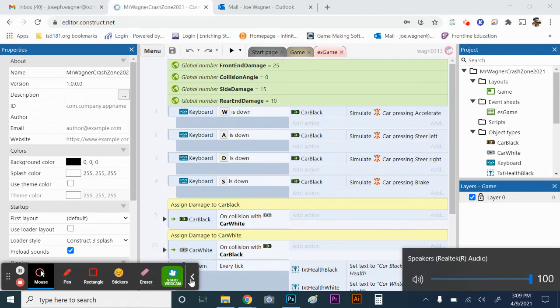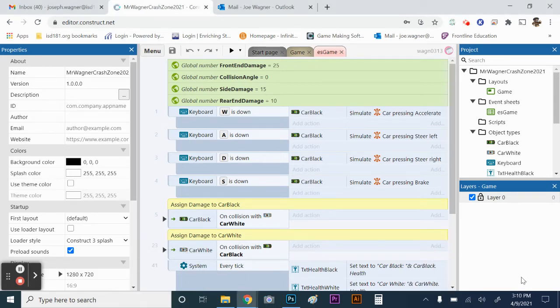This is going to be section three of Crash Zone. What we're going to be doing in section three is adding a wall, and then adding some different surfaces for the cars to drive on. There's going to be a pavement and a dirt surface, and based on the different surface, the cars are going to have different speeds and act kind of differently.